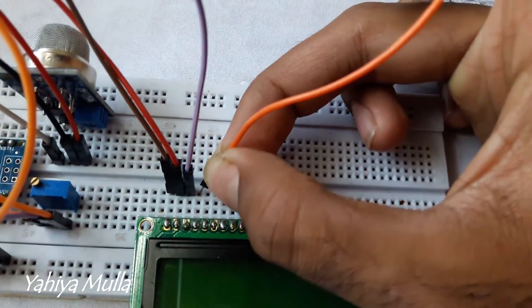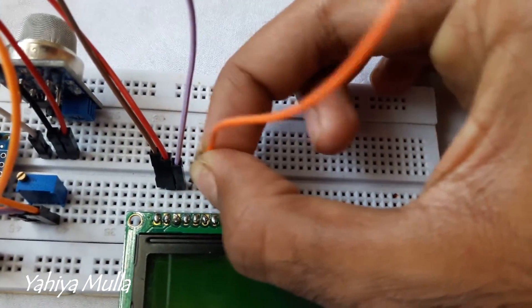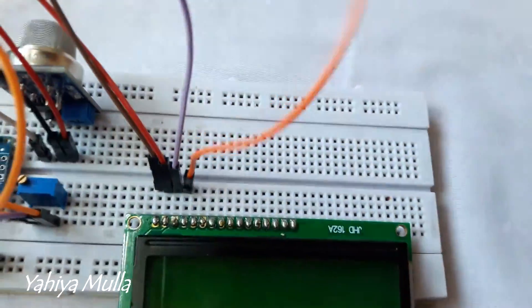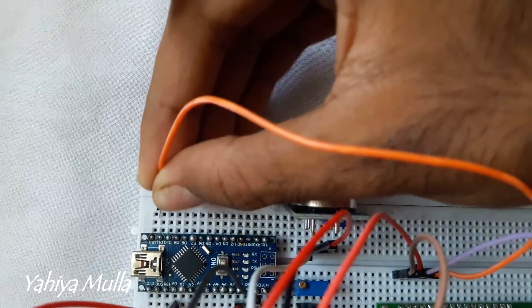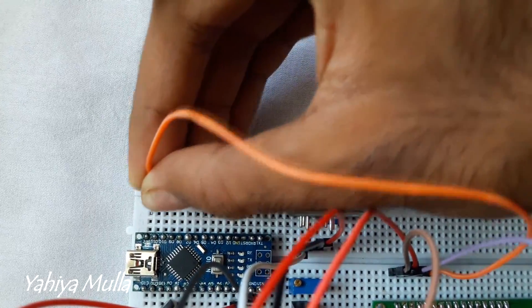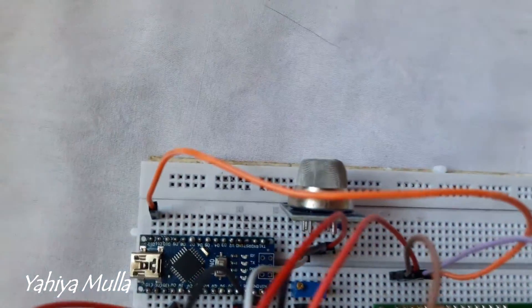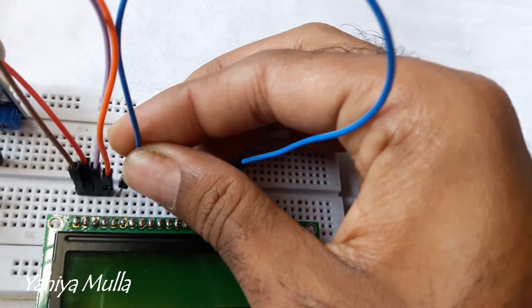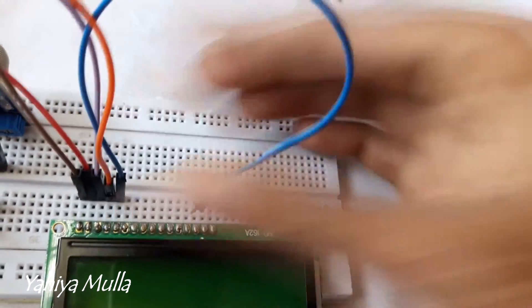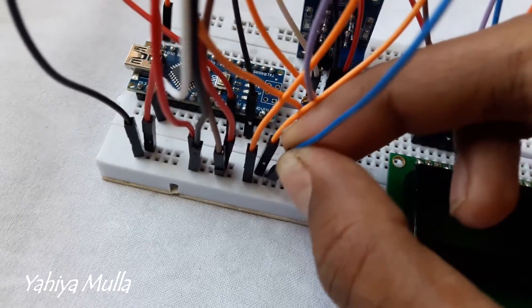Connect register select pin of the LCD to the digital pin 12 of Arduino and the R/W pin to the ground.